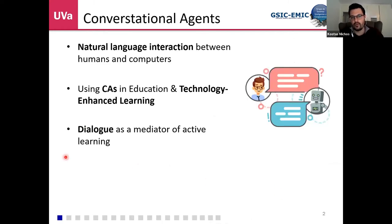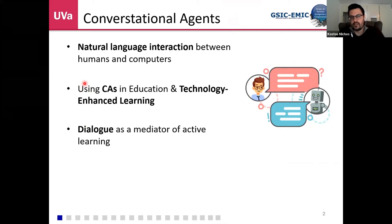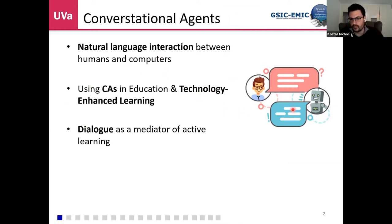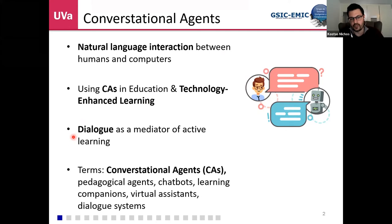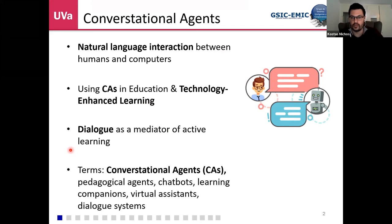Conversational agents or chatbots are currently used in many fields like healthcare, marketing, and tourism, enabling natural language interaction between humans and computers. We see significant potential for this in the technology-enhanced learning field because dialogue is a mediator of active student learning. We have seen conversational agents explored under different terms like pedagogical agents and chatbots. We focus more on those having a more pedagogical behavior.